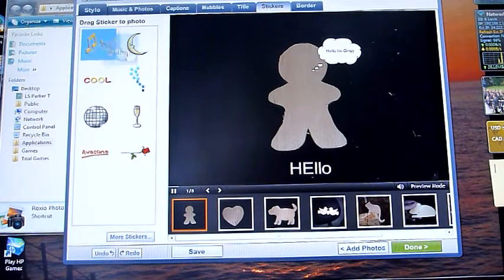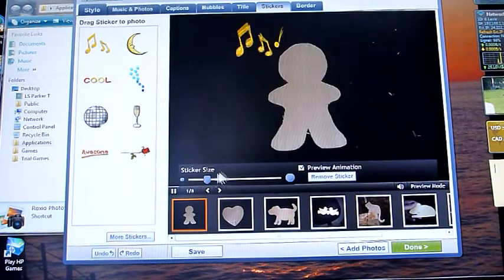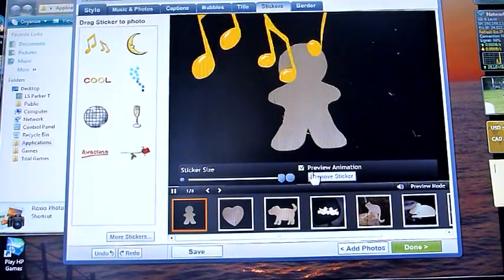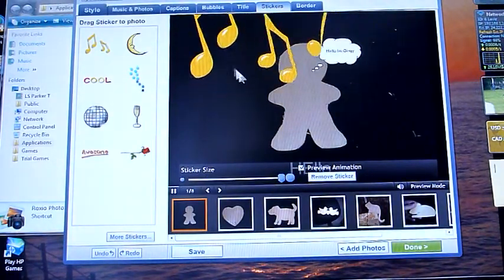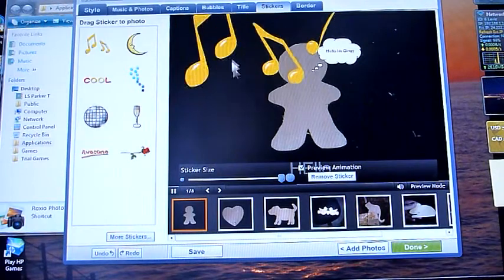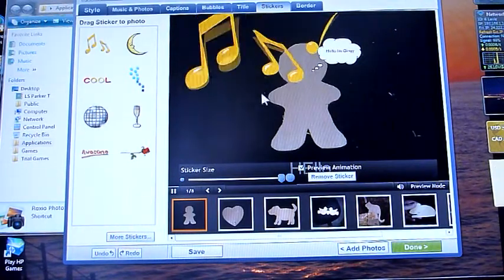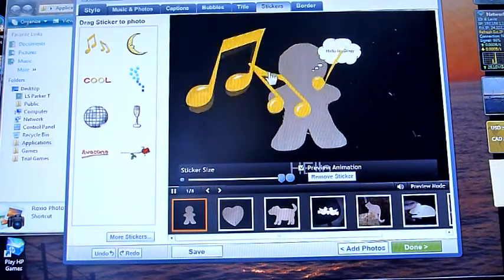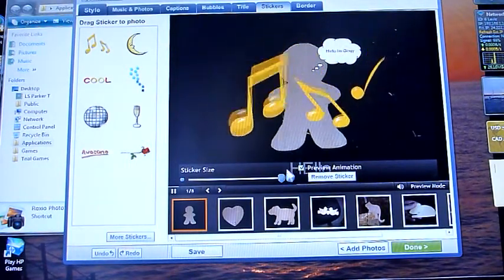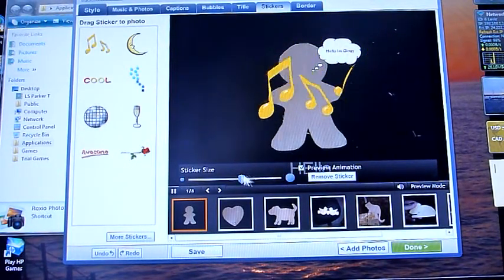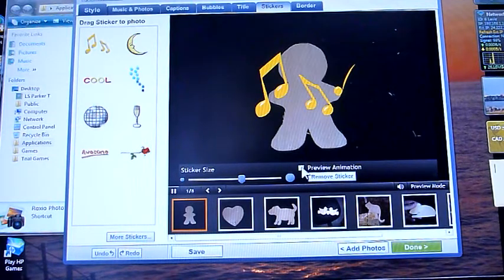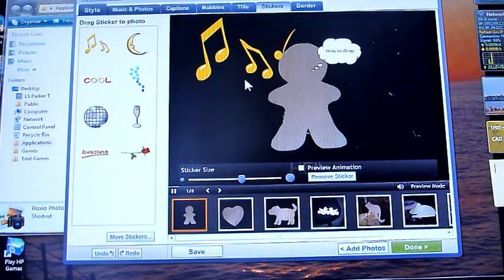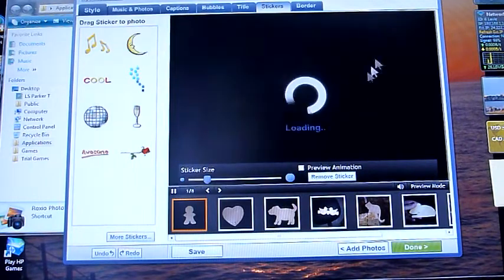And stickers they're called. And again, you can change the size of the stickers. Some of them are animated, as in the case of this one here. This one here is a bouncy one. So it's kind of hard to get hold of. But you can turn off the animation there. That makes it a little easier to move around. And a moon.